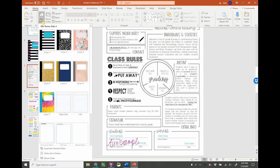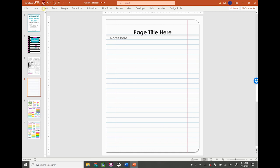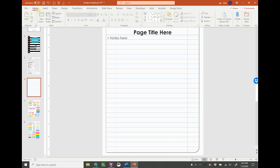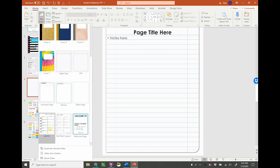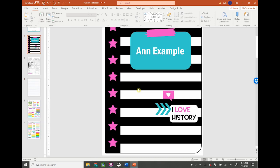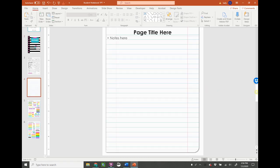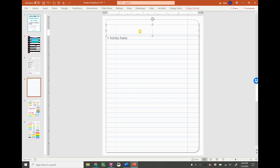The next thing I would probably do is maybe we would be doing notes. I would insert a new slide — in the home page, you go to new slide — and there's the right side paper, there's the left side paper, there's a summary. There are also some other things that are kind of unique to my classroom. On the notes page, I put a place for them to put a title, and so I would have them type their notes here.